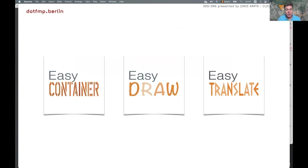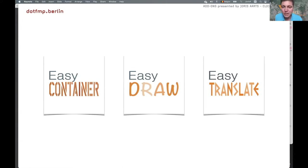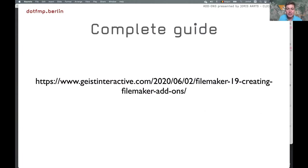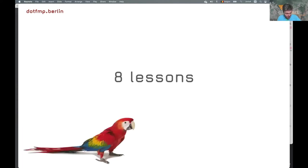We have brought three add-ons to marketplace: one free add-on called Easy Container which is very simple, Easy Draw, and then just recently Easy Translate. So we have a little bit of experience with add-ons and bringing add-ons to the Claris marketplace. If you want the complete guide, there's an excellent guide on the Geist Interactive website where everything is explained.